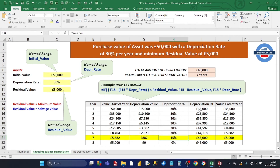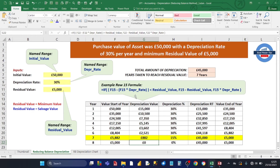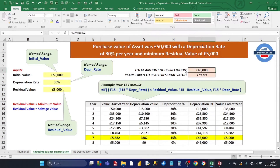For year eight, when we carry forward the end value from year seven, the asset has basically reached its minimum value. The IF formula test is again true — subtracting the depreciation from the start value is less than the residual value — so it subtracts the start value from the residual value: £5,000 minus £5,000 equals zero. This will always be the case for all later years.